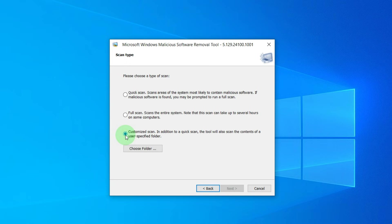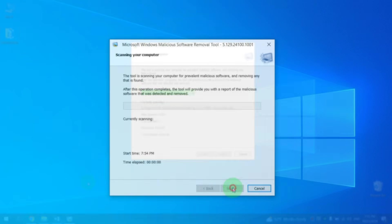And lastly, Customize Scan. There's the option to scan a specific location if you suspect a virus in a specific disk or folder. For Quick Check and Remove Viruses, select Quick Scan and click on Next.